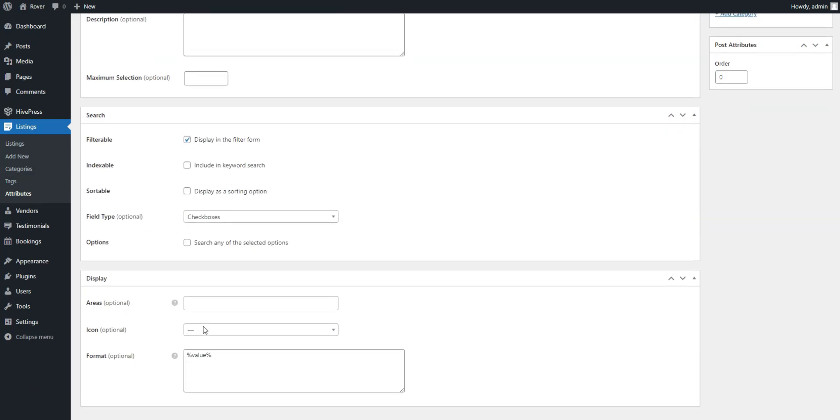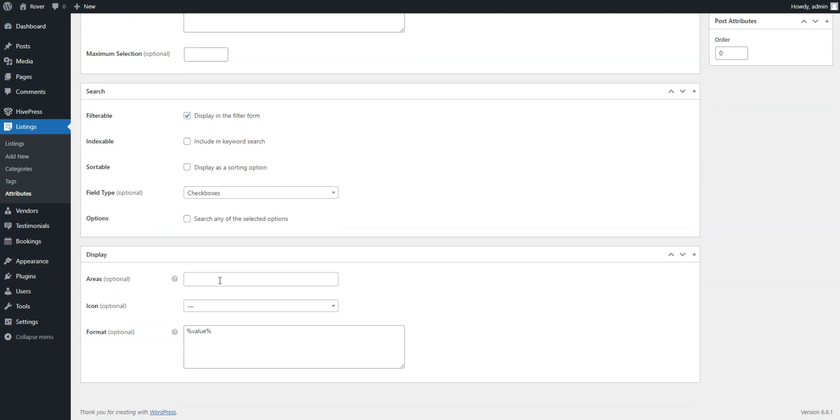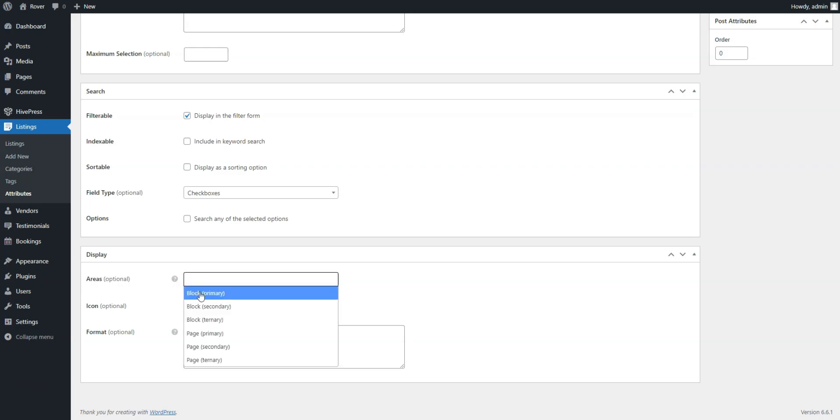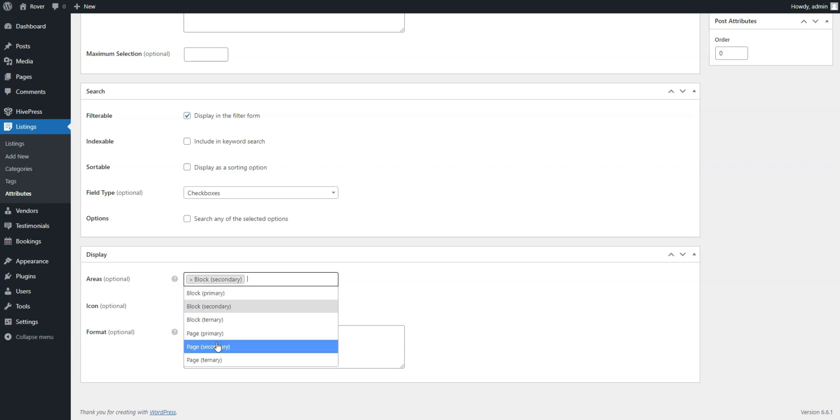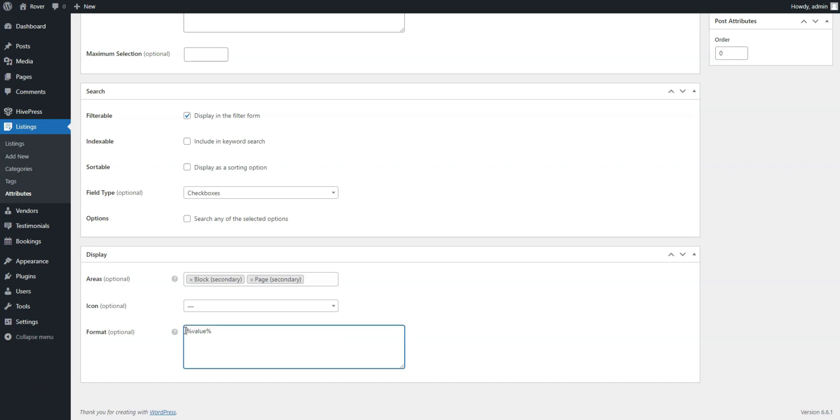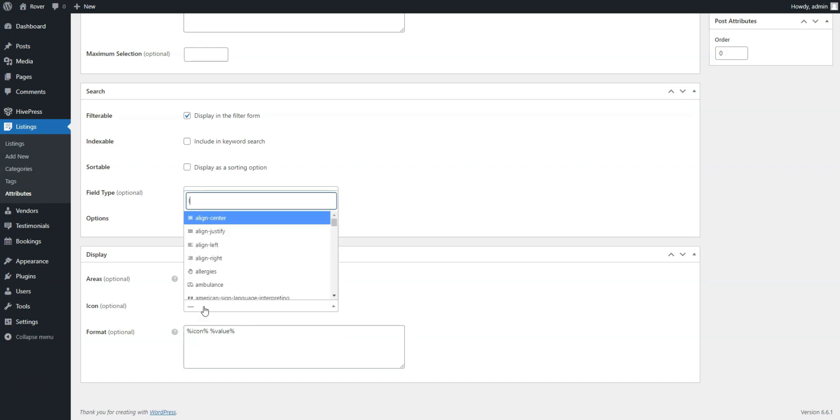Within the Display section, you can define how your field will appear on the front-end by setting its template areas and display format and choosing a specific icon for it. For instance, we'll select Block Secondary and Page Secondary as placement areas and use this display format along with the suitable icon.